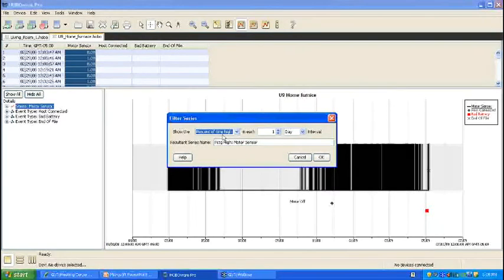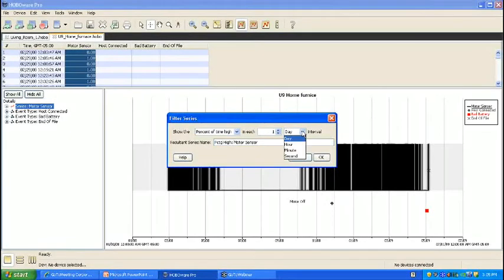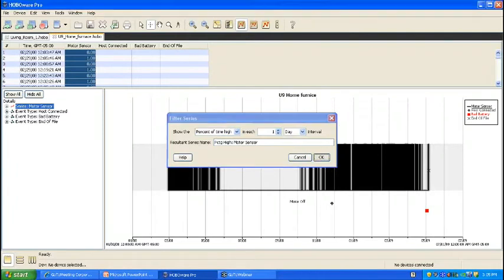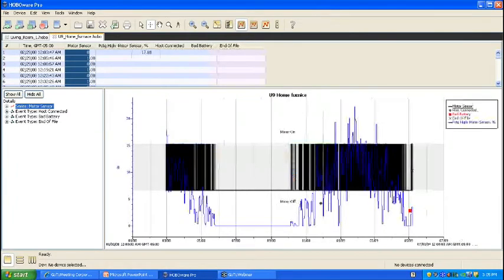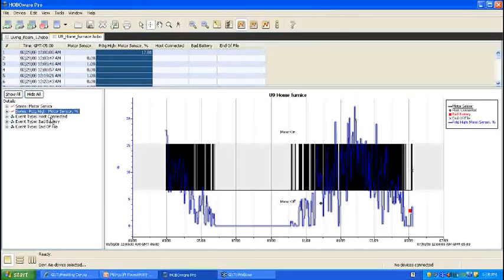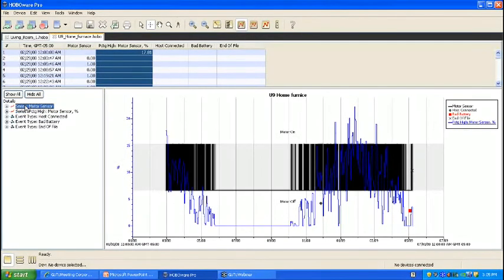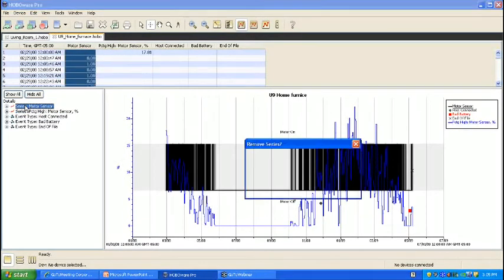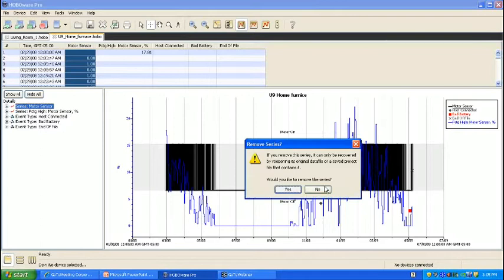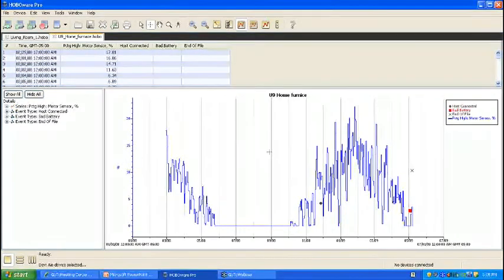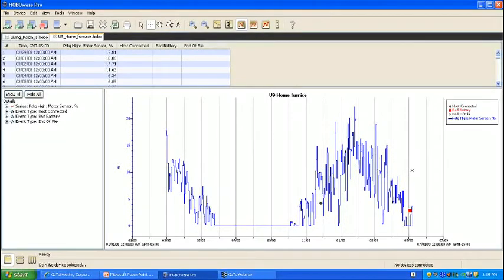So we'll go ahead and see what percent this furnace is on per day. You also could choose hour, minute, or second, depending on what granularity you're interested in. Now we have this new percentage series, and we're going to delete our original series so we can get a better view.